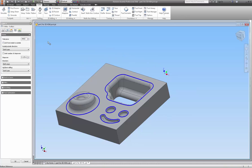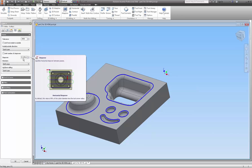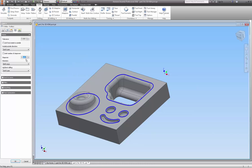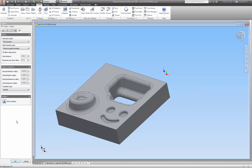On the stepover, we want a good finish. The stepover is just what it means. They don't have any way of assigning a scallop height in here like some other programs have, so you have to just learn by experience. My guess is that in this case a 0.005 is going to give me a really nice finish considering I'm using a ball end mill. I'm not going to tick stock to leave, and I'm not going to tick smoothing, for reasons explained earlier in this video. Everything looks fine there.